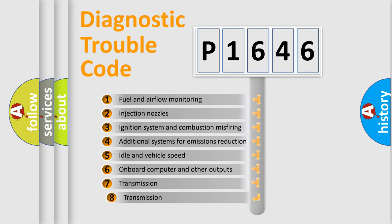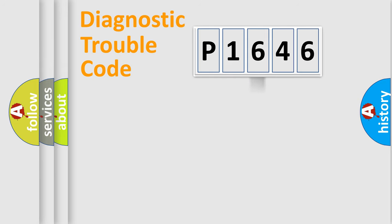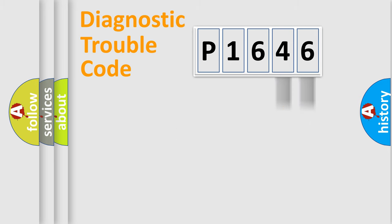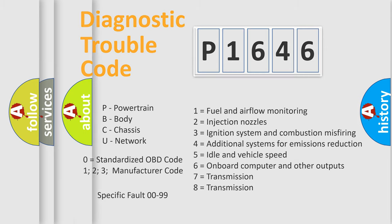The third character specifies a subset of errors. The distribution shown is valid only for the standardized DTC code. Only the last two characters define the specific fault of the group. Let's not forget that such a division is valid only if the second character code is expressed by the number zero.